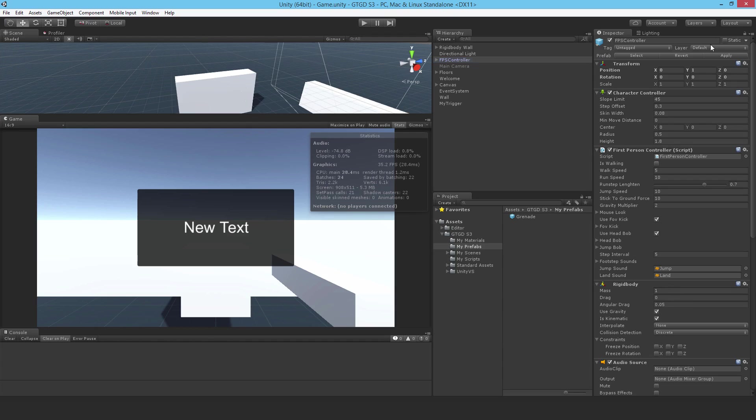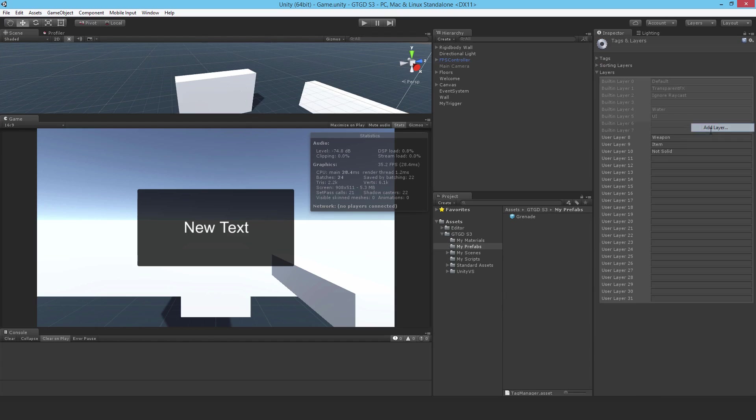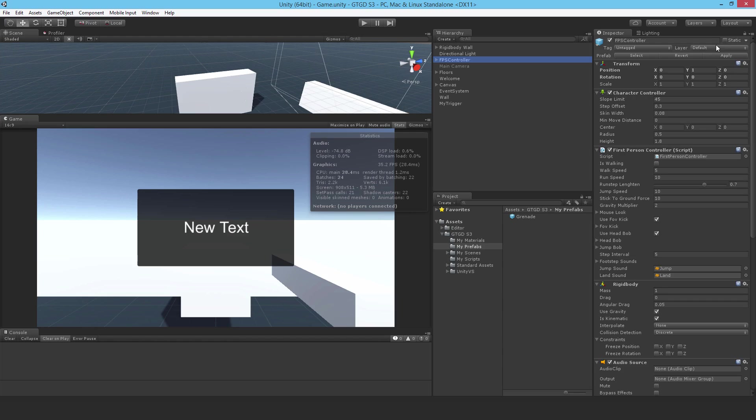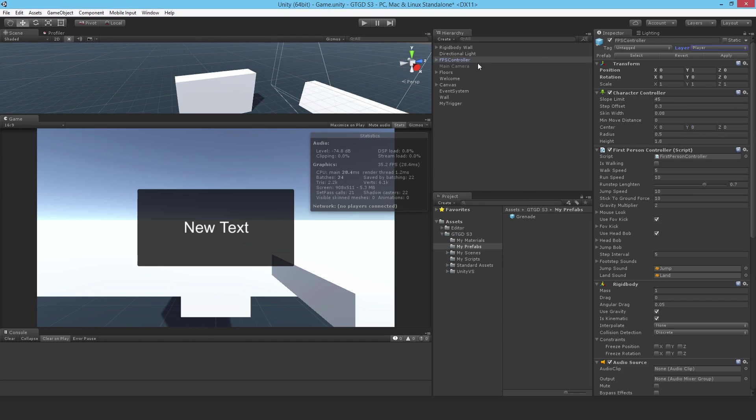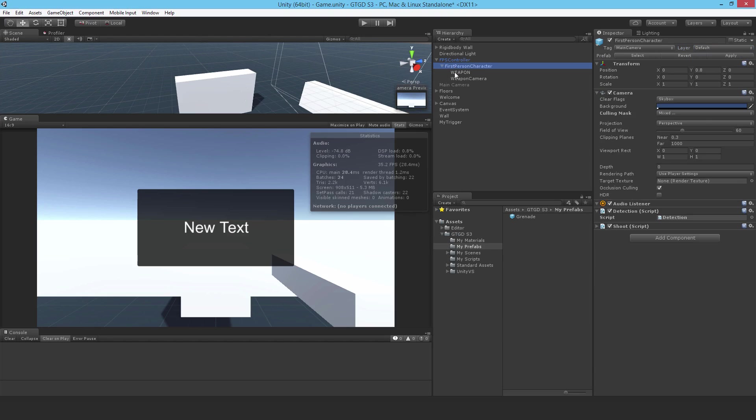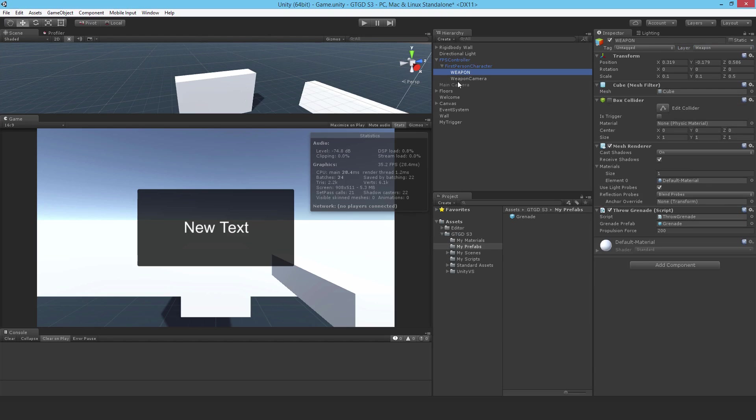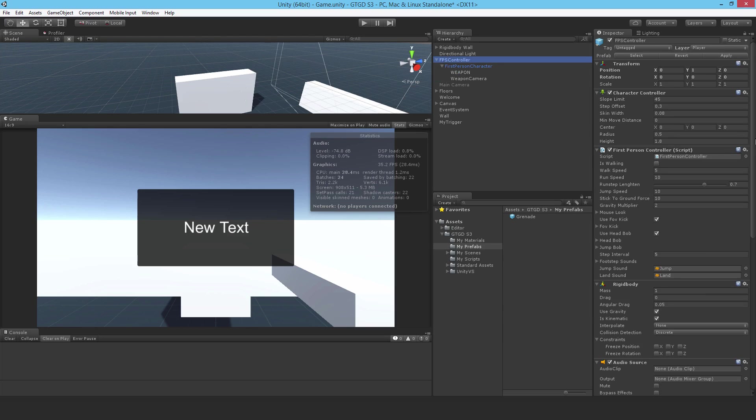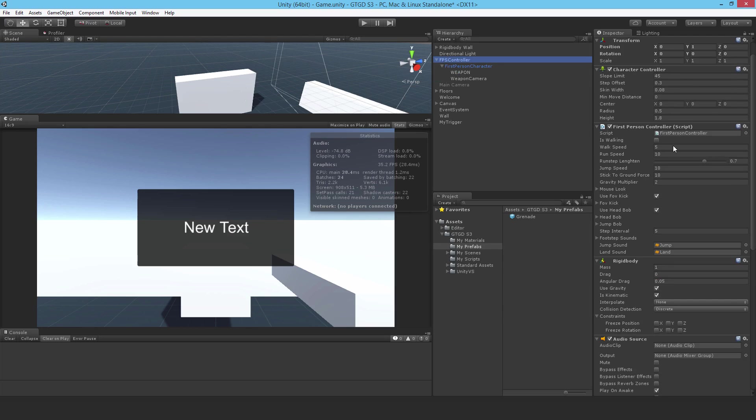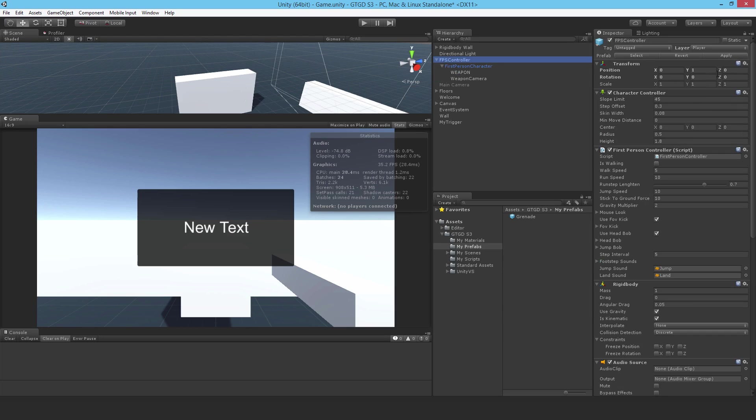So I'll go here to the layer, add layer, and I'll just put in a new one called player, and come back and apply it, not to everything, only this object, because this is the only object that has a rigid body on it. I'll just check that, and yes it is the only one, so it's the only one that could get affected.